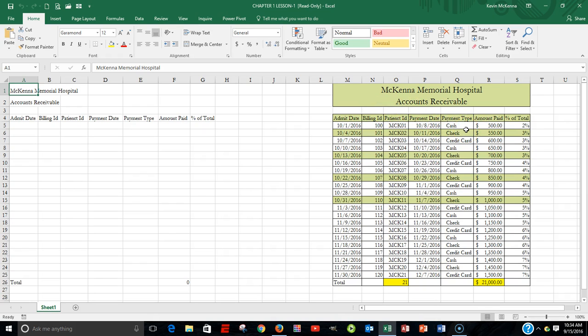The name of it is McKenna Memorial Hospital — it's accounts receivable. We have these various labels or field names, and we want to have them wide enough, and then the data filled in.